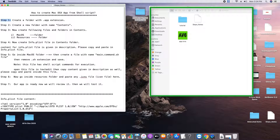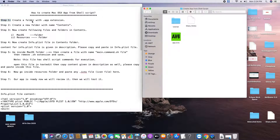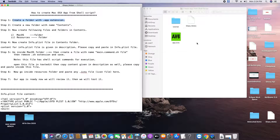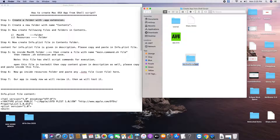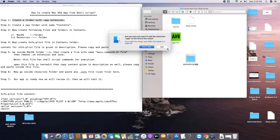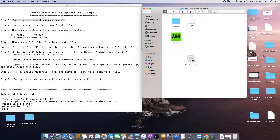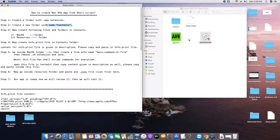Let's get started with Step 1. In the first step we have to create a folder and give it the extension .app. Do a right-click, select New Folder, and give it a name of your choice — I'm using 'myshellscript.app'. Make sure you give this folder name with the .app extension. Once you do it, click outside, you get a pop-up box — click 'Add'. Your folder will now be converted to an app.